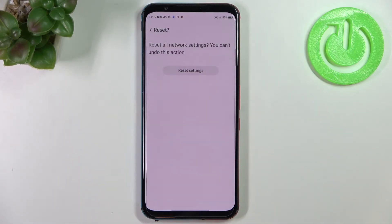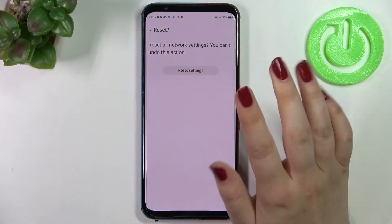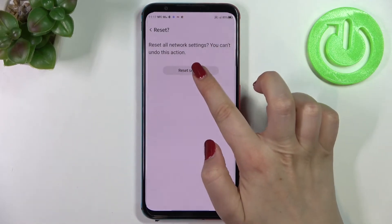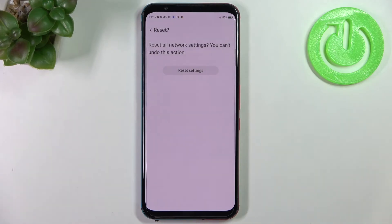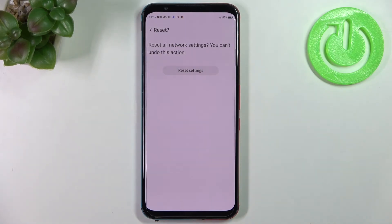So let's tap on reset settings if you're ready. Here we've got the information that you cannot undo this action, so tap on reset settings only if you are ready. As you can see, network settings have been reset successfully. Be aware that if you have any kind of screen lock currently set, then your device will ask you to enter it in order to confirm the whole step.